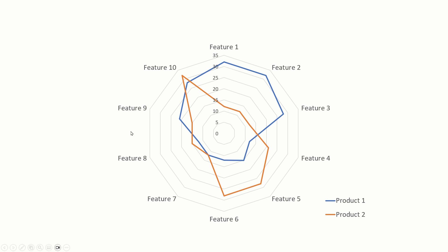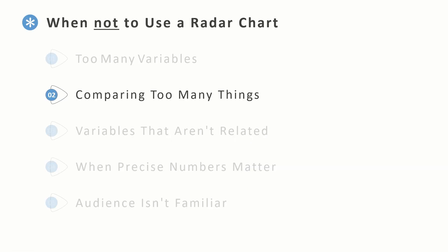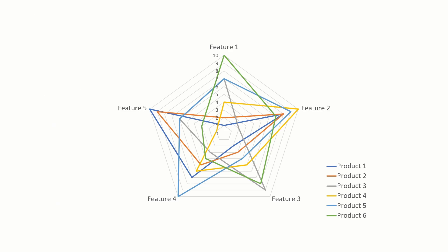Next, if we are comparing too many things. So here, although we have five variables here, you can see we have six products and this looks like a big mess. So my recommendation would be if you have more than let's say four categories, you can either split this chart into separate charts or pick a different chart type.